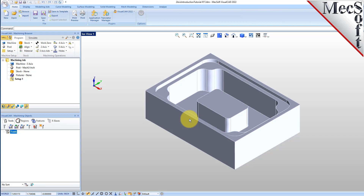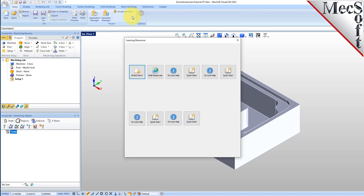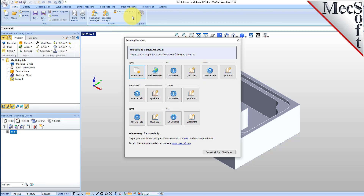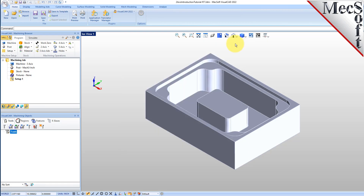You can find it, among other resources, located on the learning dialog. From the VisualCAD home ribbon bar, drop down the VisualCam menu and pick Learning to display the dialog. The Mill Quick Start tutorial is available in PDF document format. A video version is also available from the mechsoft.com website. If you would like the source files used in this video, just drop us an email at support at mechsoft.com and ask for the intro video source files.